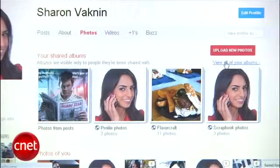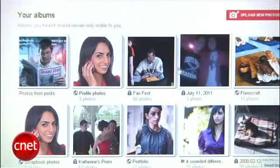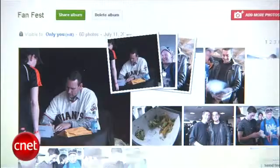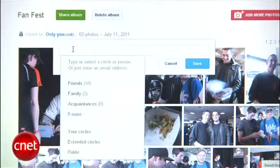You can always change the album privacy options by going to Photos, then View All Your Albums, click the album you want to edit, and change the Visible To option.